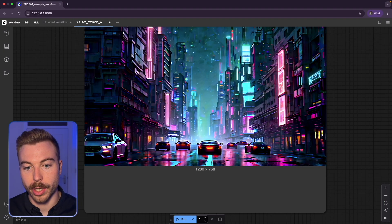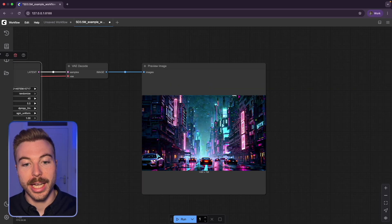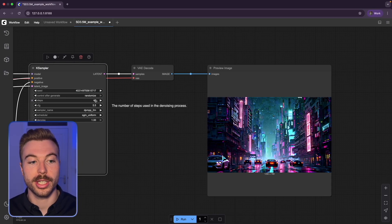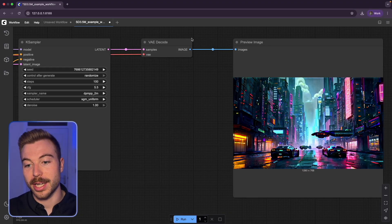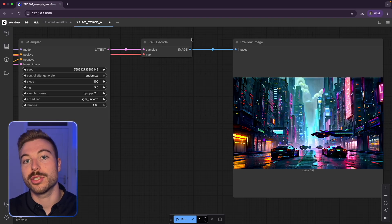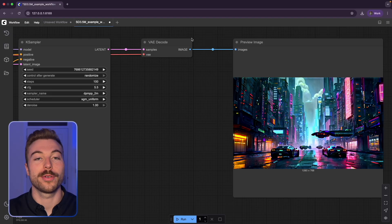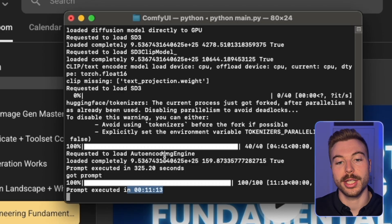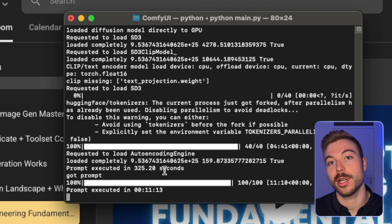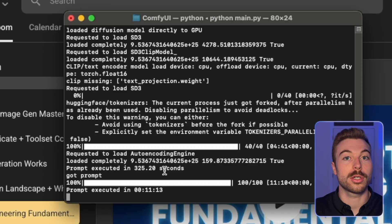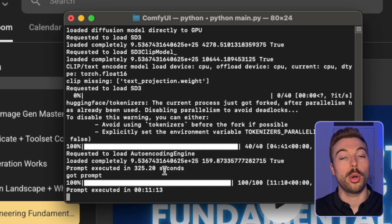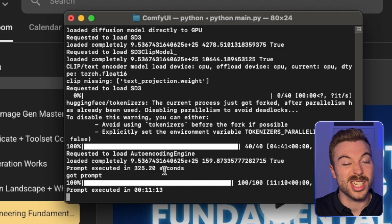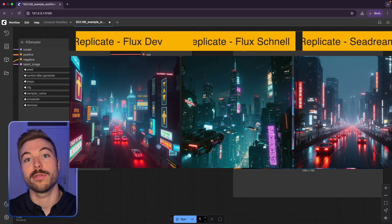The image comes back and is visible on the right-hand side — generated completely for free. The quality isn't 100% at lower step counts, so bumping it up to 100 steps improves the output noticeably. Keep in mind that on an M1 Max MacBook Pro it took 11 minutes at 100 steps, and around 325 seconds for the other run — so for faster results you'd want a more powerful machine or a paid service like Replicate.